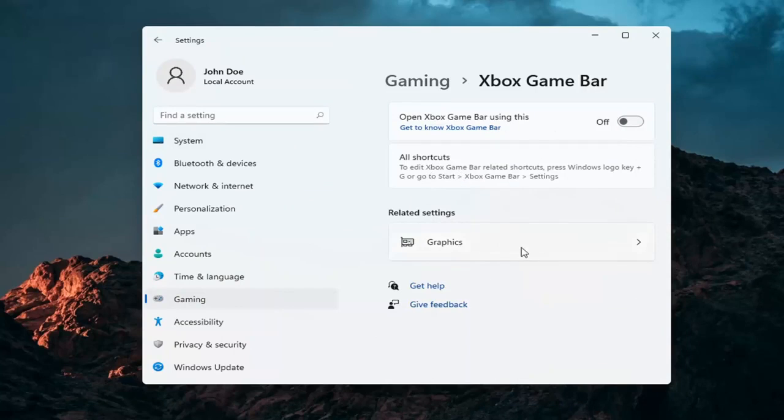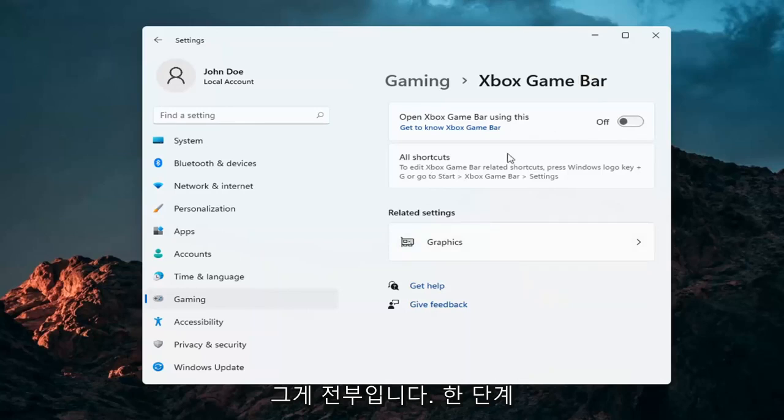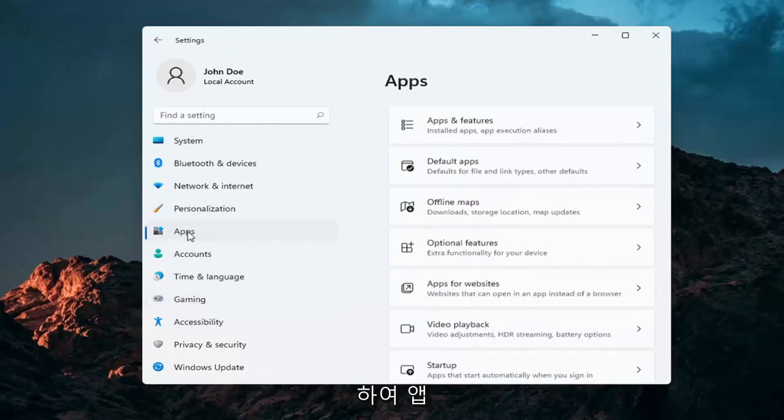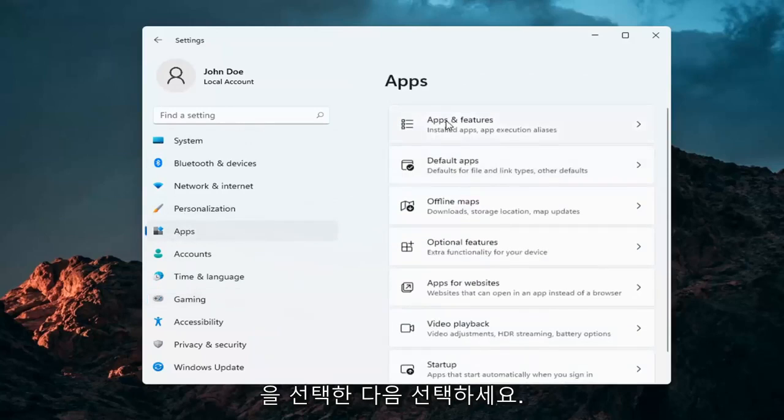And that's pretty much about it guys. And if you want to take it a step further, you can go over to Apps. So go ahead and select Apps and then select Apps and Features.